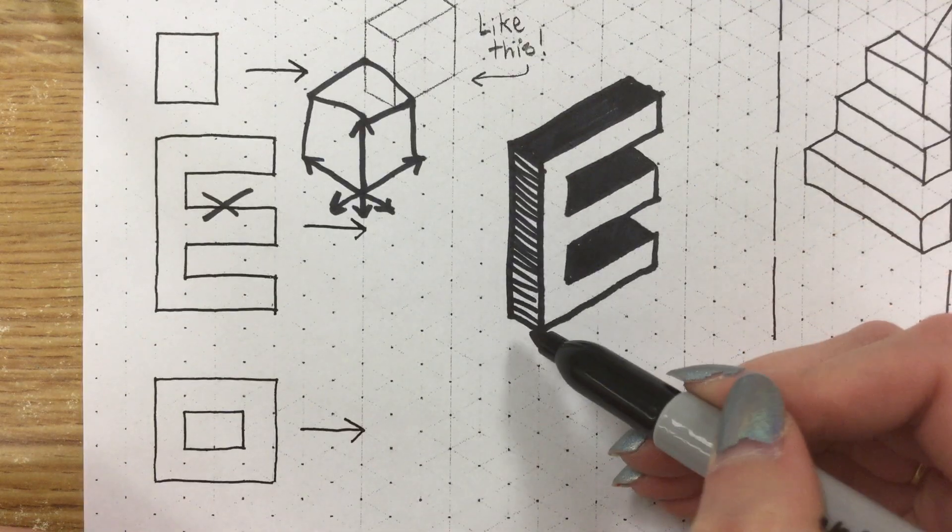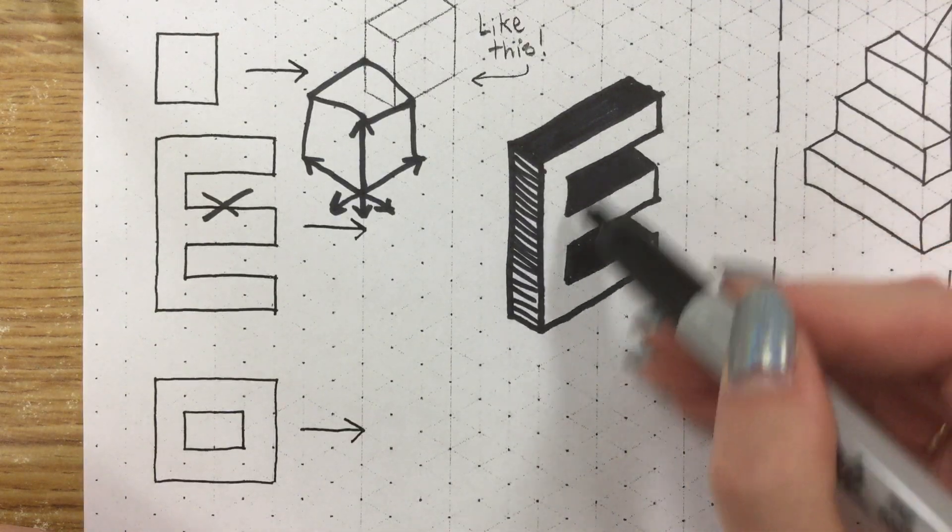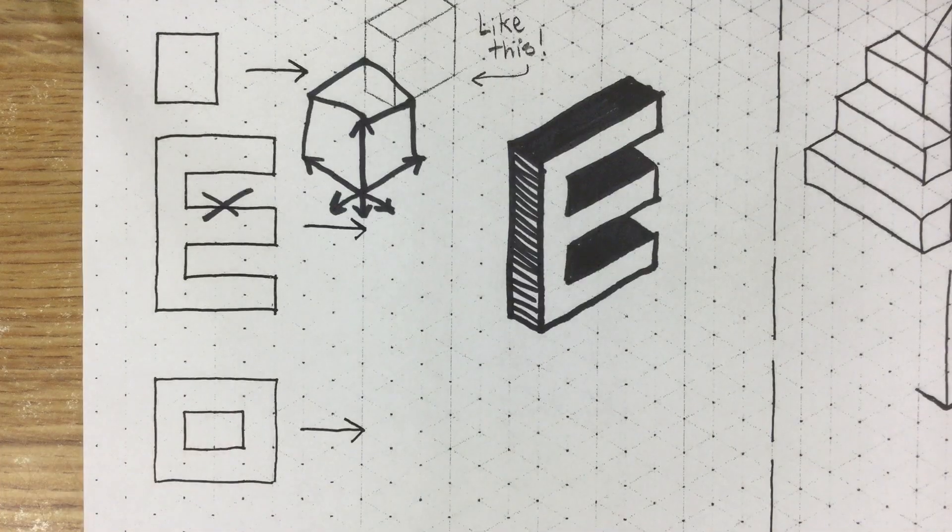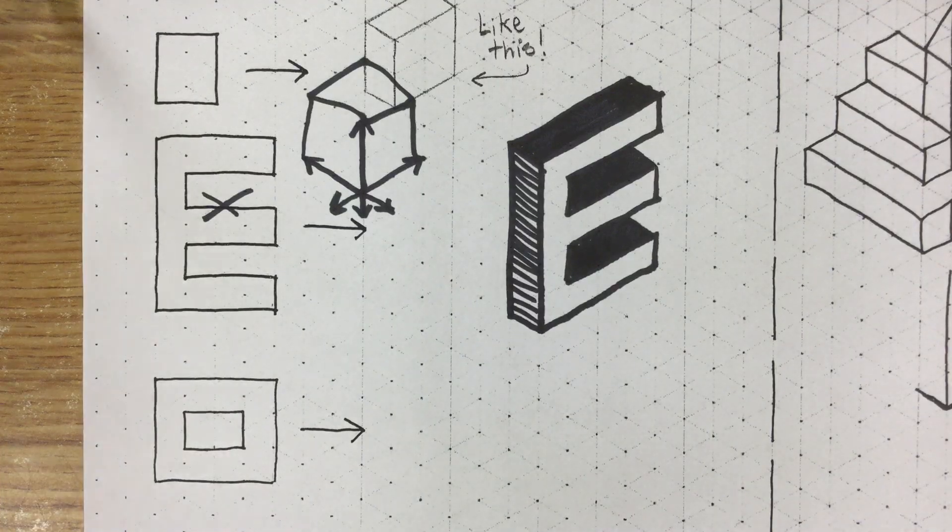So now if we add the value we can see that these are the top sides, this is the very side, and this is the actual front of our shape. Sometimes that is helpful.